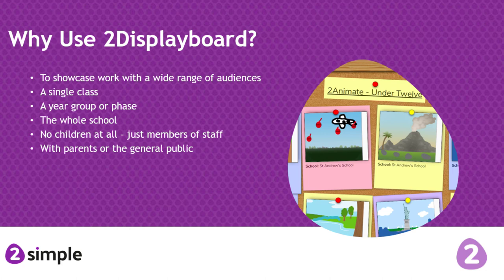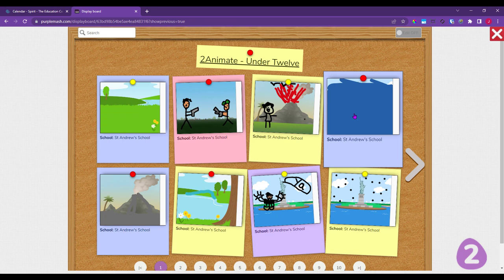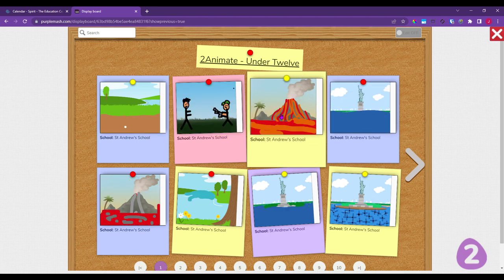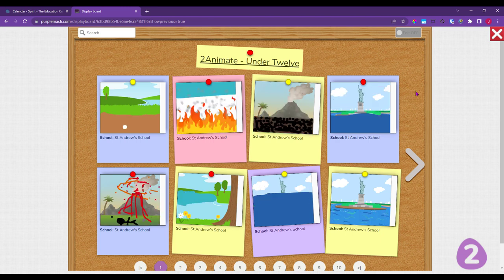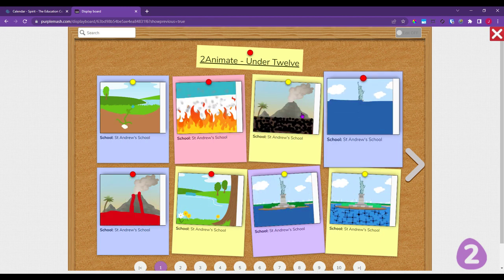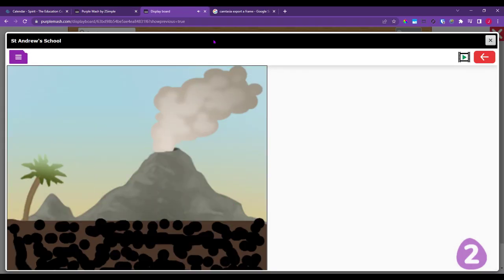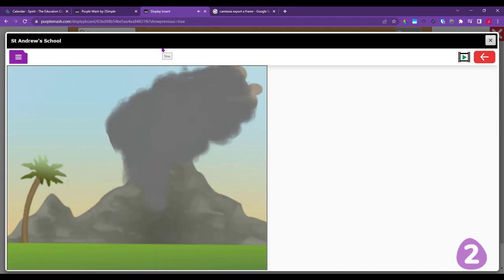Let's dive into Purple MASH. I'm looking at a display board used for competitions — this was the display board for the 2Animate under-12s competition we recently had. You can see it shows eight pictures on a cork board background. If you click on one, it opens the piece of work in display mode, which is like pressing the play button. You won't be able to see the individual animation frames.